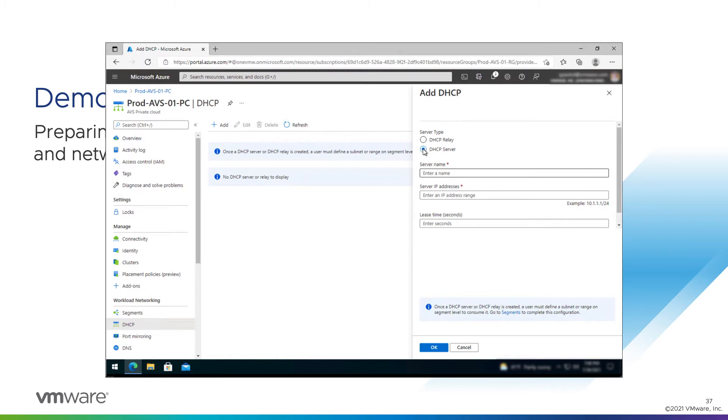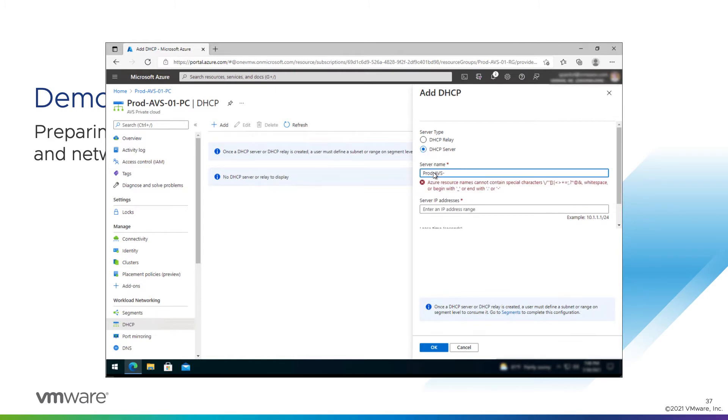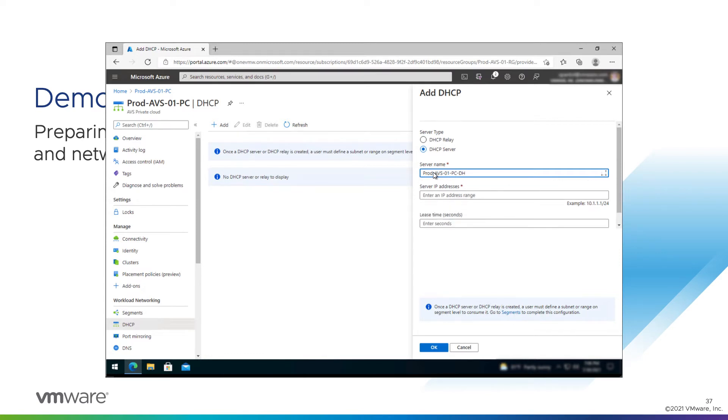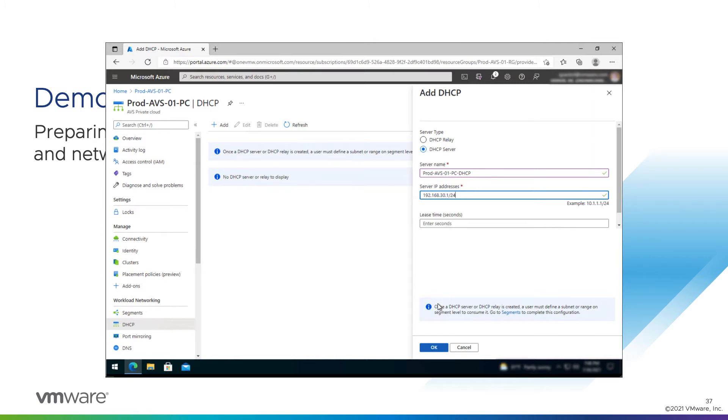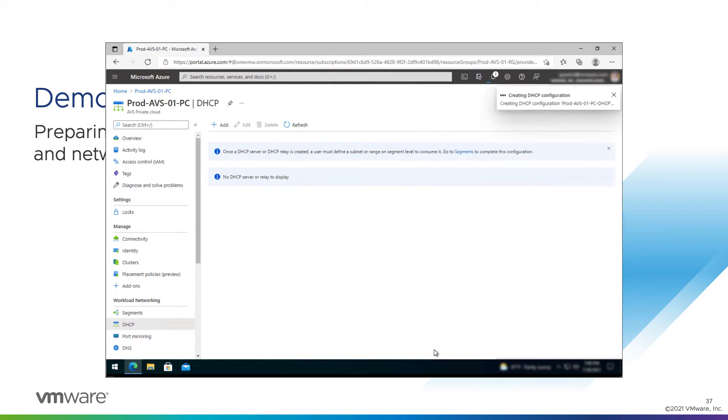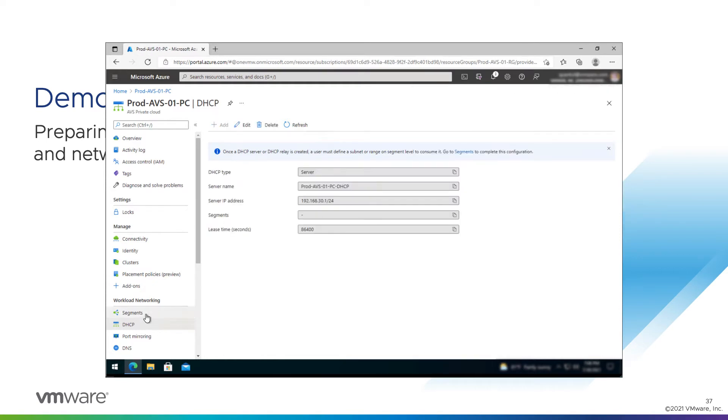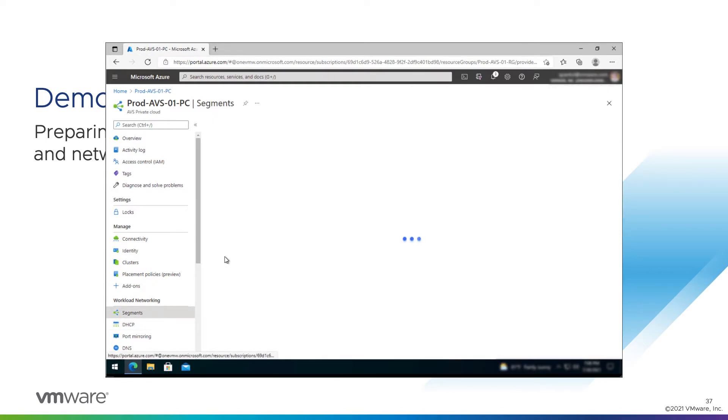But for this, we'll do a server. We'll give it a name like Prod AVS01 PC DHCP. We'll give it an IP range. And this is an IP address in a segment. So the DHCP server will get the address of 30.1 on the slash 24 network. We'll leave the default lease time and hit OK.